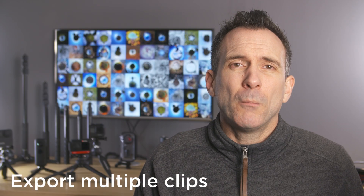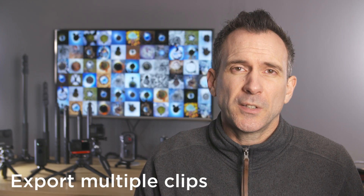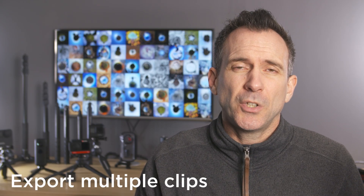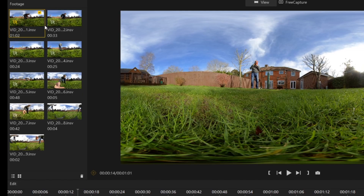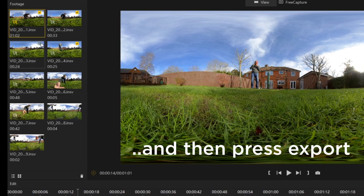You can now export multiple clips at the same time — multiple videos or multiple photos — simply by ticking the tick box in the top right-hand corner of each thumbnail.